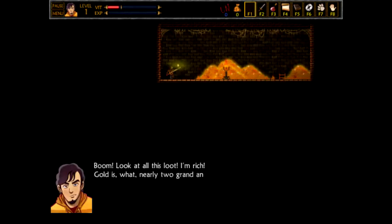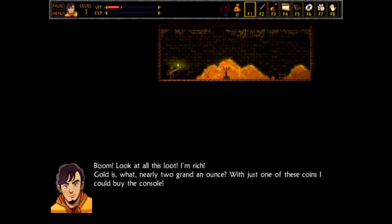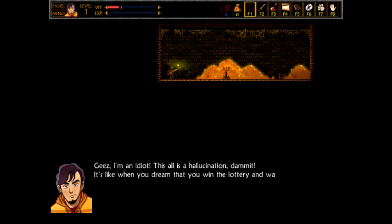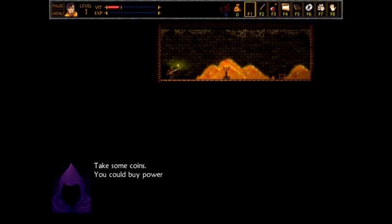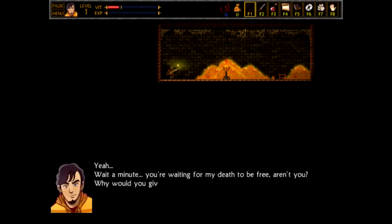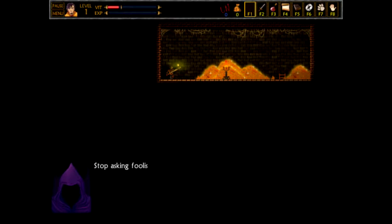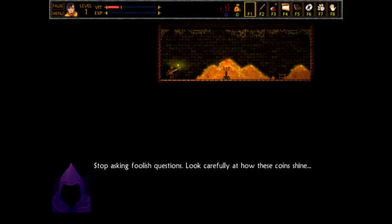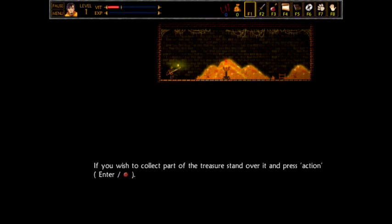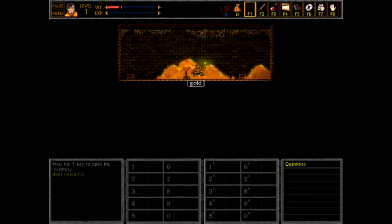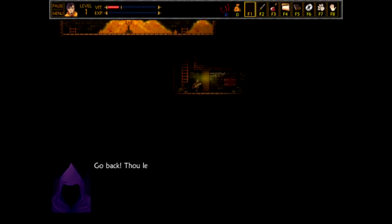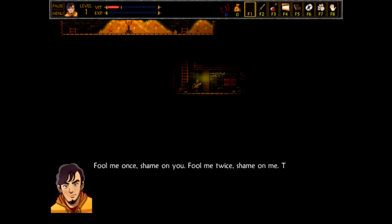Boom! Look at all this loot! Oh yeah. Gold is, what, nearly two grand an ounce? With just one of these coins, I could buy the new console. Geez, I'm an idiot. Oh, the new console. This is all a hallucination, dammit. It's like when you dream that you win the lottery and wake up with nothing. Take some coins. You could buy powerful artifacts. Oh, it's probably a trap. Yeah. Wait a minute. You're waiting for my death to be free, aren't you? Why would you give me advice? I kind of want to see how it kills you. Stop asking foolish questions. But it's probably boring. Look carefully at how these coins shine. They're really shiny, dude. Shiny coins. Oh, just collect that treasure. Oh, I don't think so. Go back. Thou left your coins. Fool me once, shame on you. Fool me twice, shame on me. Thanks anyway.